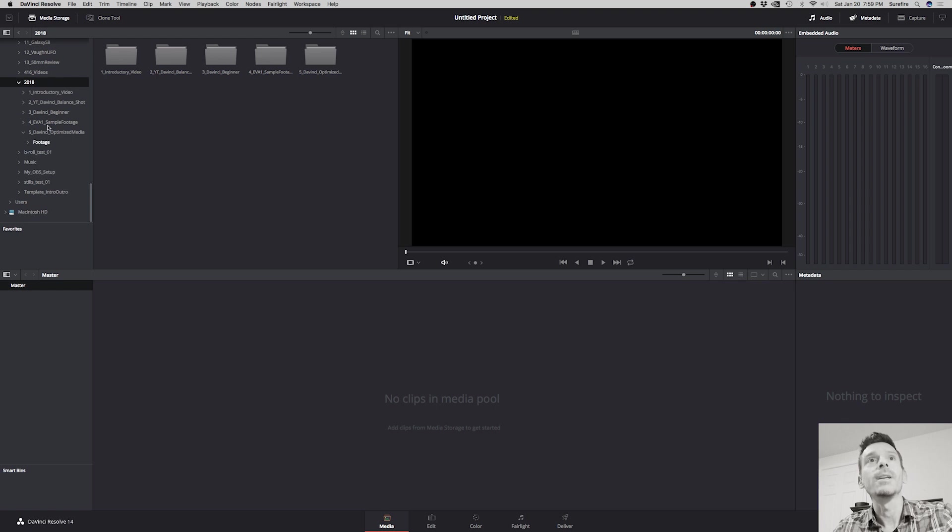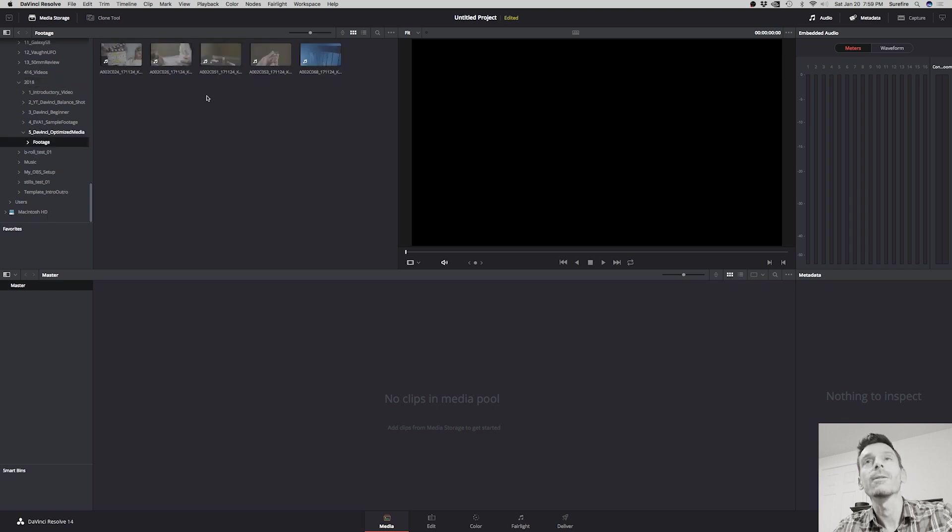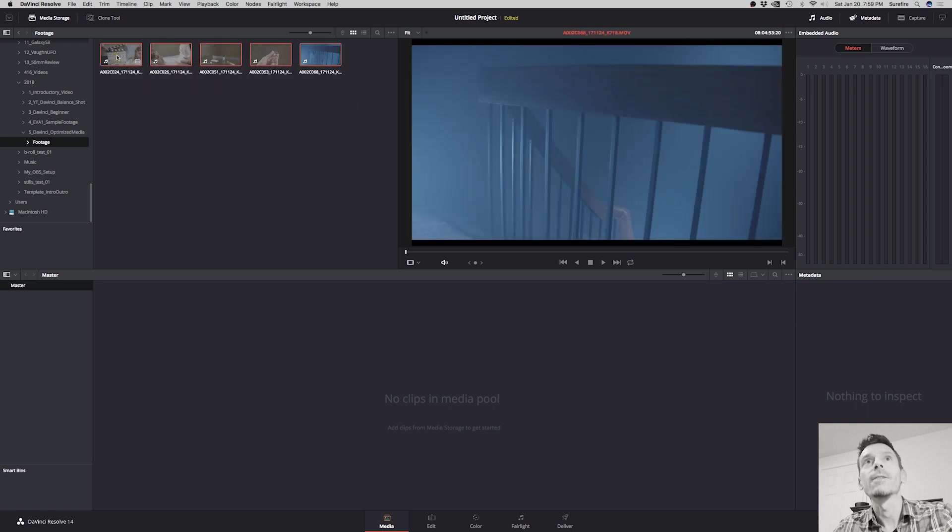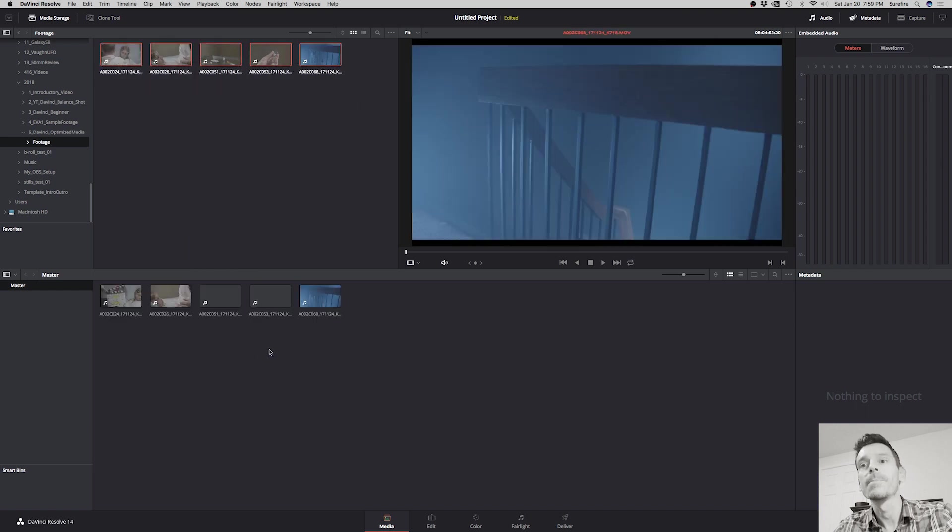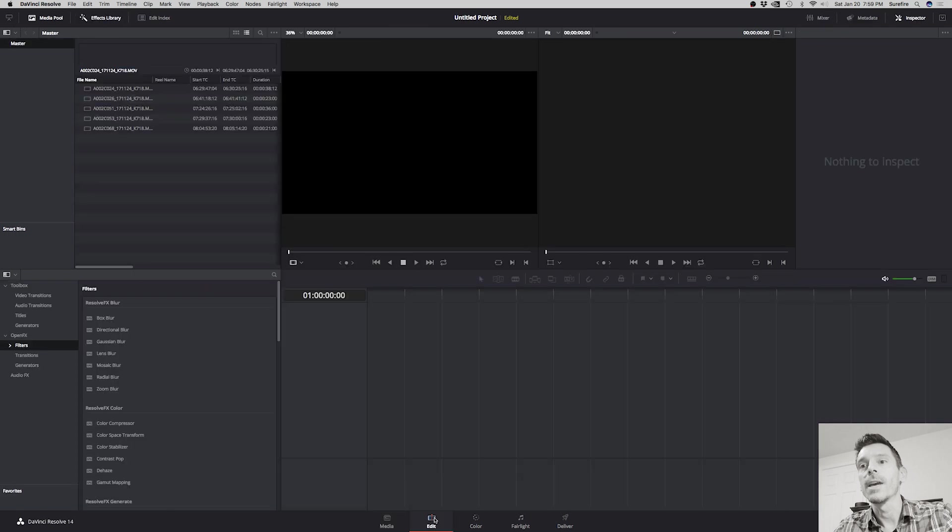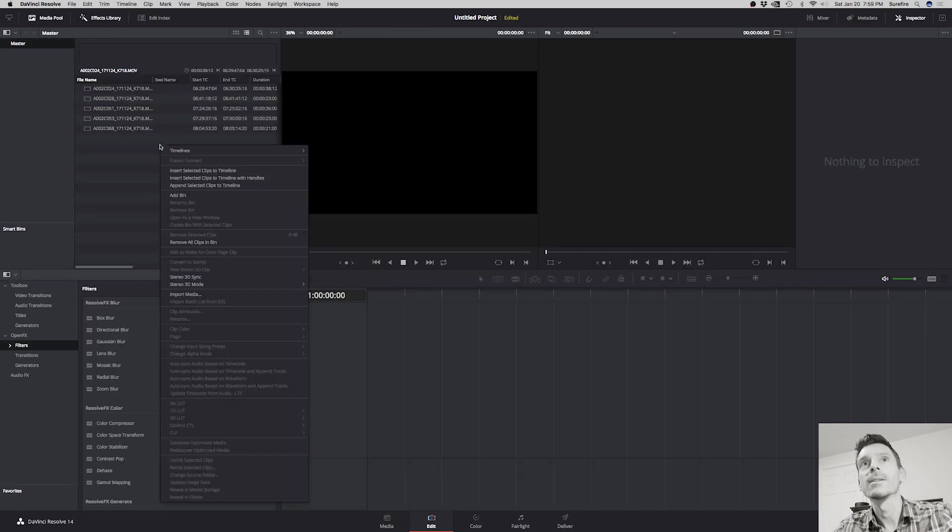On the bottom here we'll click on media. I'll grab some media, so you'll search for your footage that you want to work with. Mine is right here. I'm going to select all of this and drag it down into my media pool. And then we click on the edit tab. I've got to create a timeline.